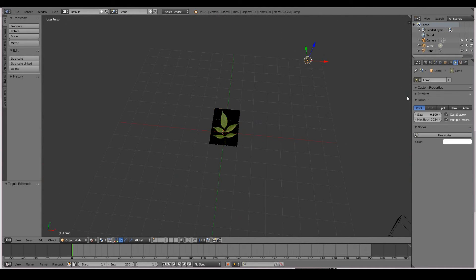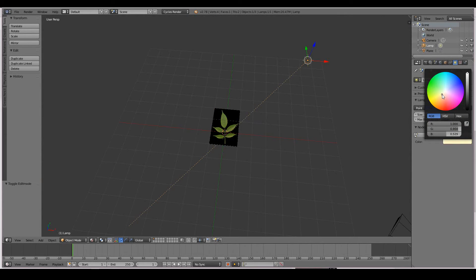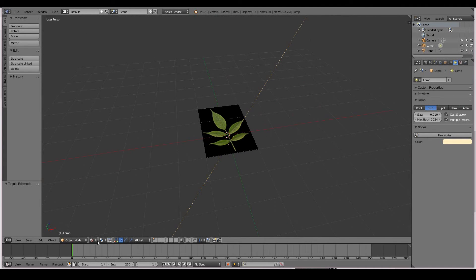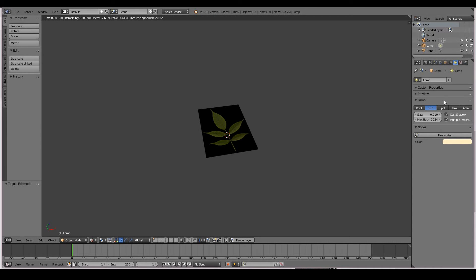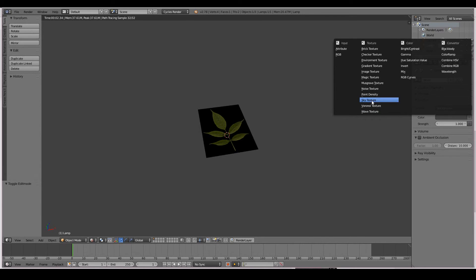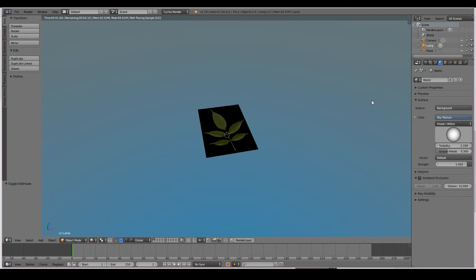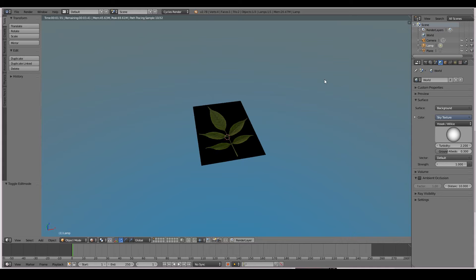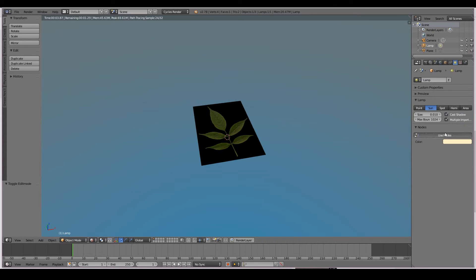Now let's change this to a sun lamp. I'm going to change the size to 0.01 to make it look more like a sun, and change the color to a little bit yellow. Now when I render this, let's give our world a sky — use nodes, add a sky texture. Let's go back to the sun and change the strength to about 5.